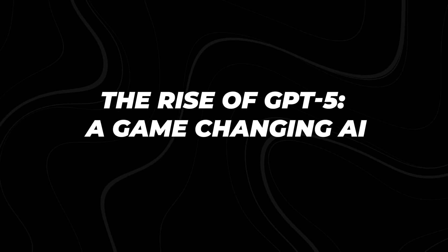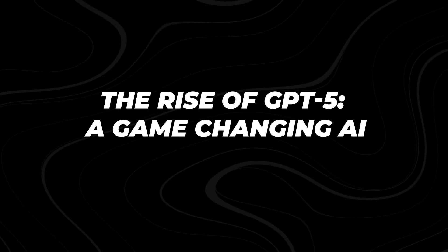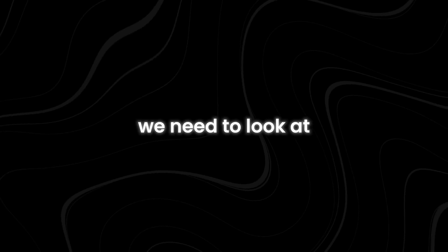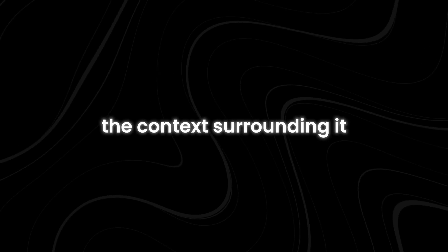The rise of GPT-5, a game-changing AI. To understand the significance of this move, we need to look at the context surrounding it.